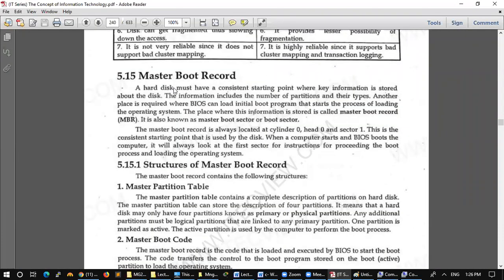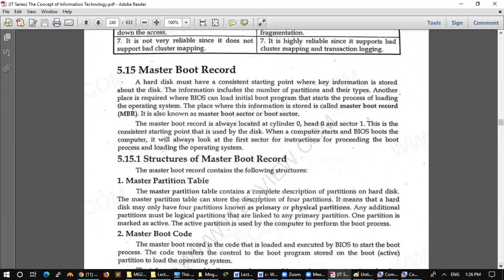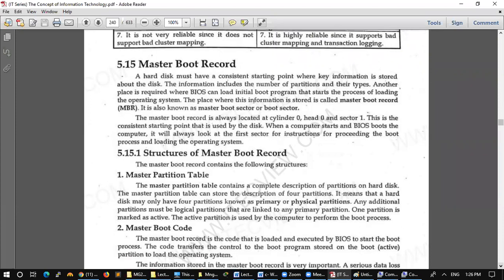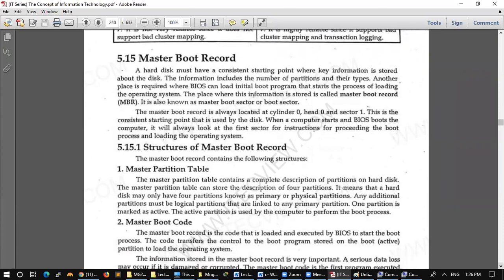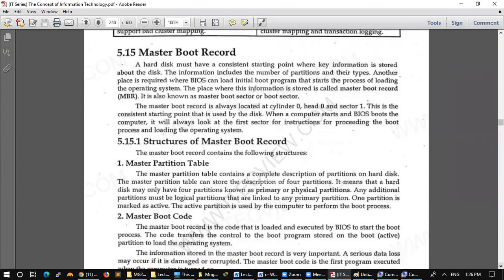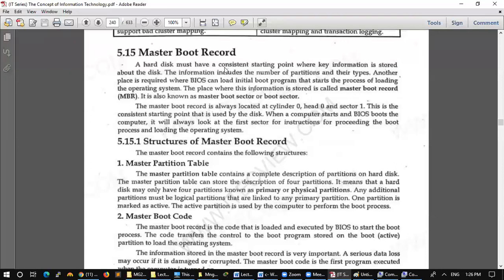Master Boot Record. This is an important thing. When we install an operating system, then we need knowledge. The hard disk must have a consistent starting point where key information is stored about the disk. If there is any hard disk, there should be a starting point in which there should be some important information about this disk.